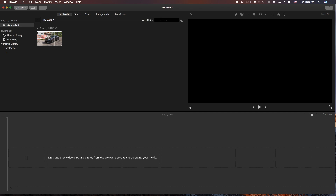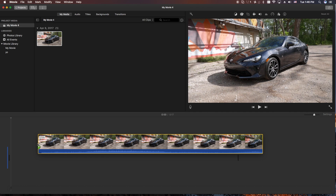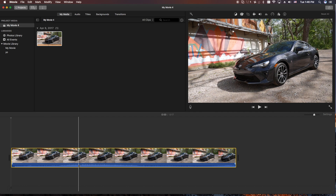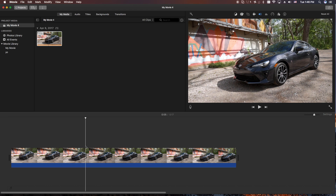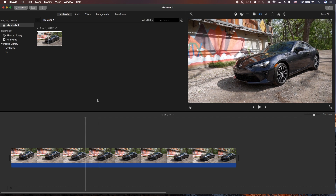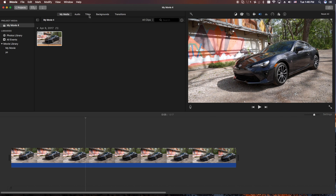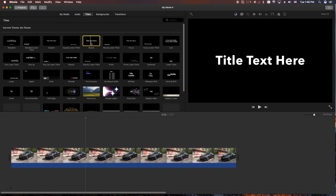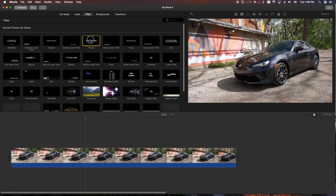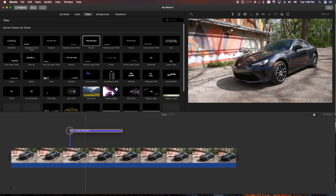First thing we're going to do is we're going to need some video. So let's grab a piece of video here. I'm going to lower the sound so you don't hear it. And what we're going to do is grab a title. So we'll go up to the titles tab up here, and we'll grab the reveal one. We're going to left click on it and drag it down into the timeline.